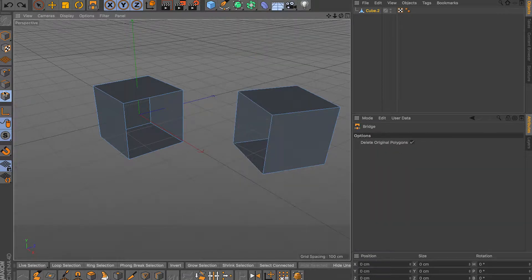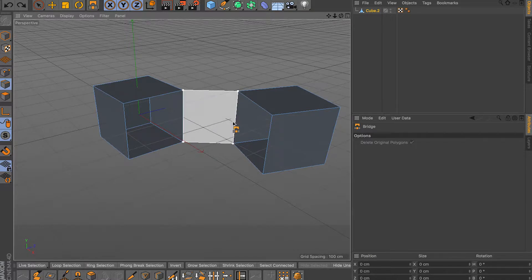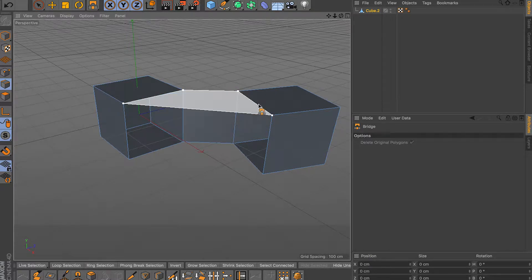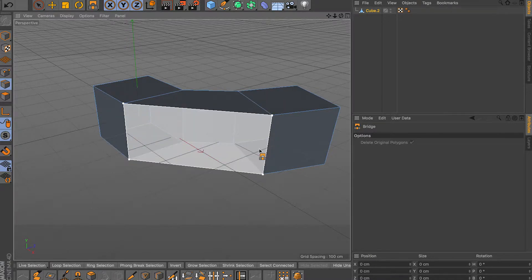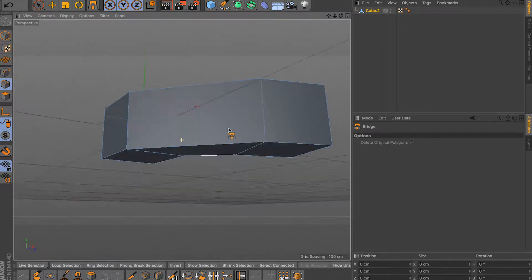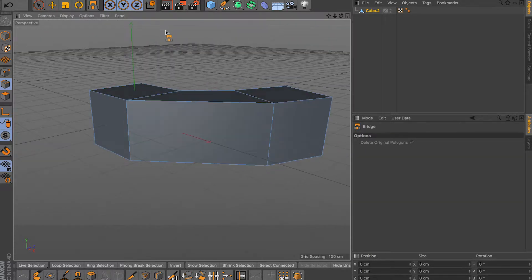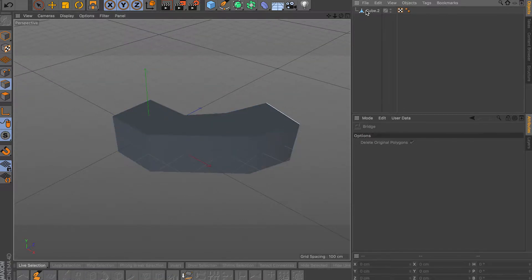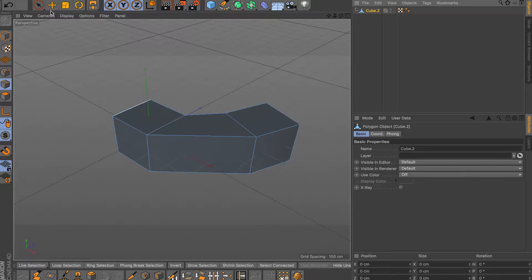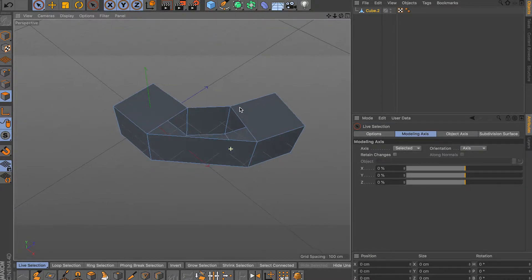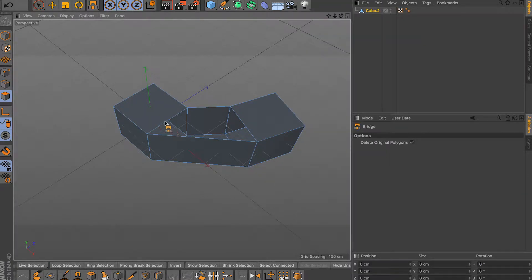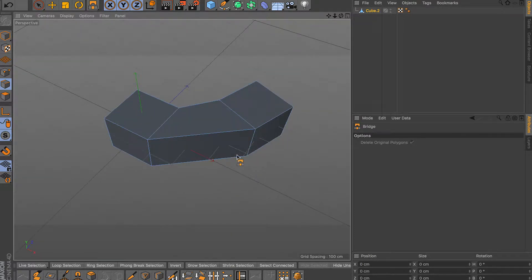The bridge tool doesn't work in face mode, keep that in mind. Go into edge mode and you'll see a little highlight on your edges. Click on the edge and drag it over to the edge you want to bridge to. You can create faces by dragging from one edge to another, patching holes or the distance between objects, and it gives a nice clean result.